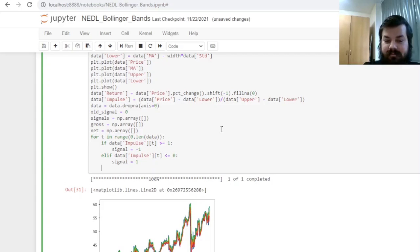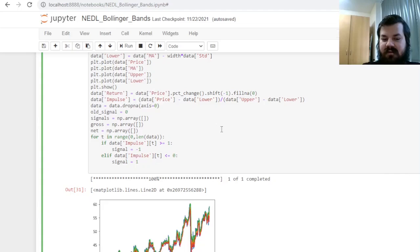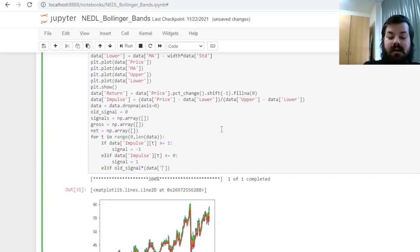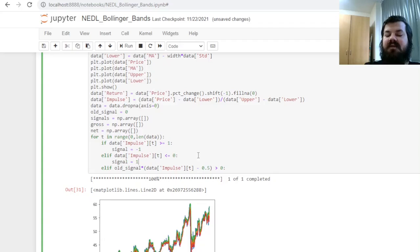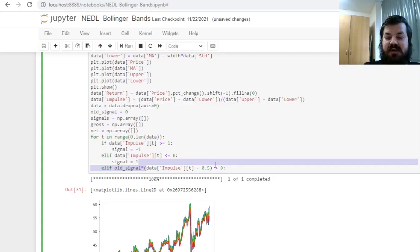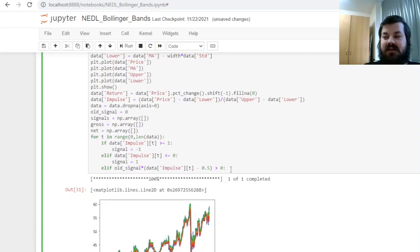And next, if none of them is true, we need to check whether, if we were in position, we crossed the relevant moving average. And that can be checked using a quite nice logical product: if old signal times data impulse at time t minus 0.5 is positive. What does it mean? Well, consider if we are in the bullish position, that means we are long in the stock. If we are long in the stock, we would be inclined to sell if the impulse is above the moving average. So if this is positive and this is positive, if the product is positive, we'll be inclined to sell or to close our long position.